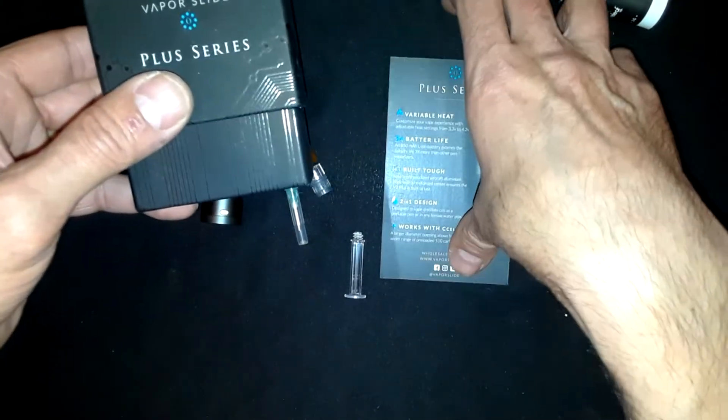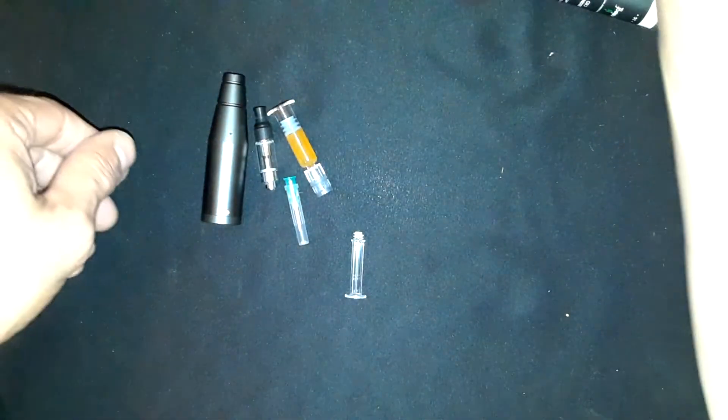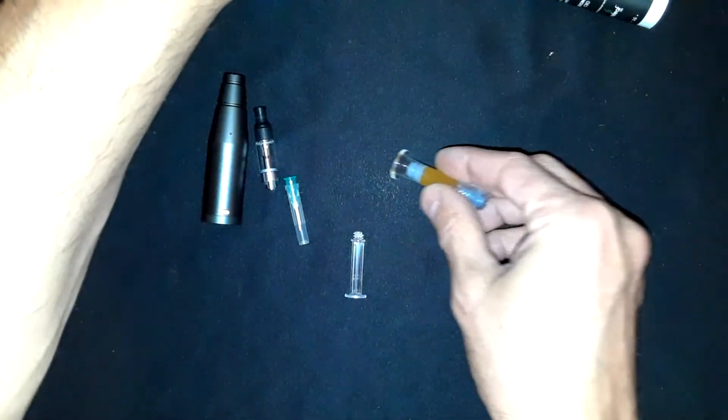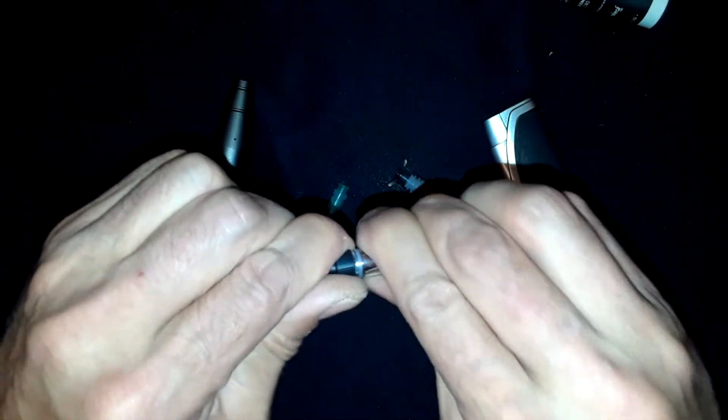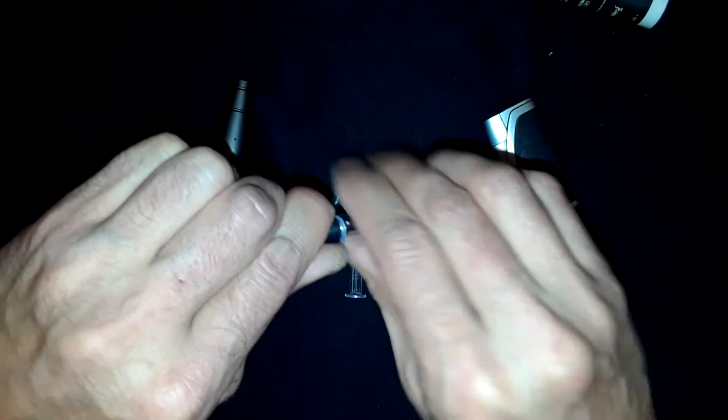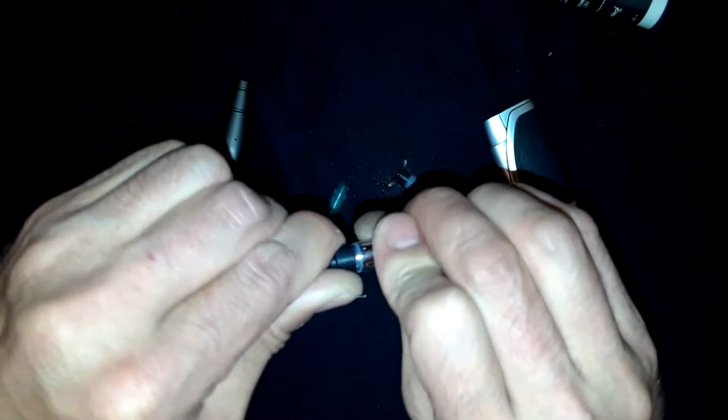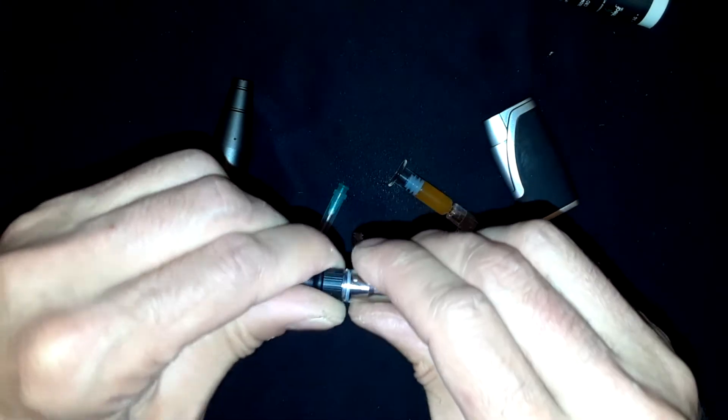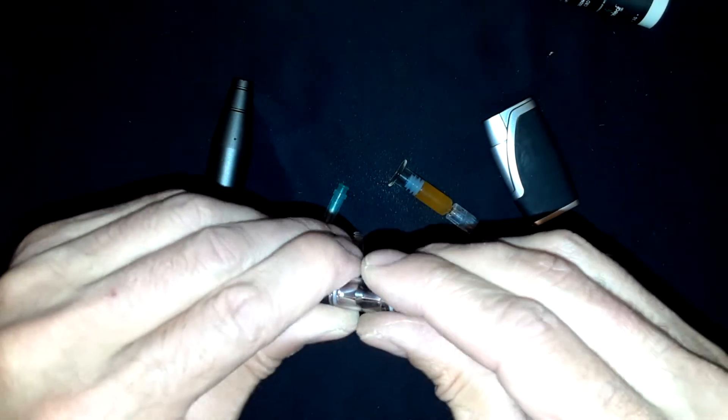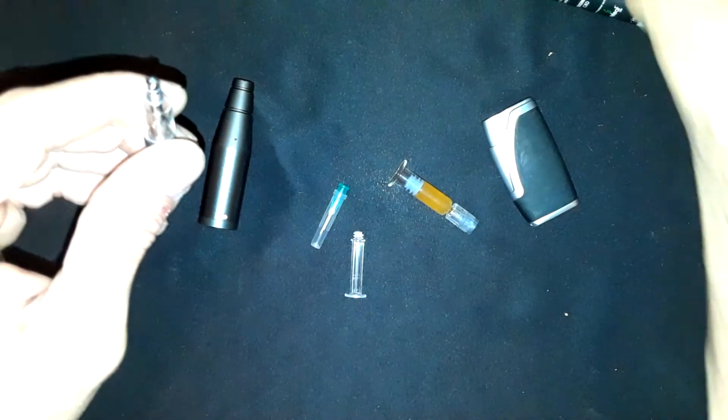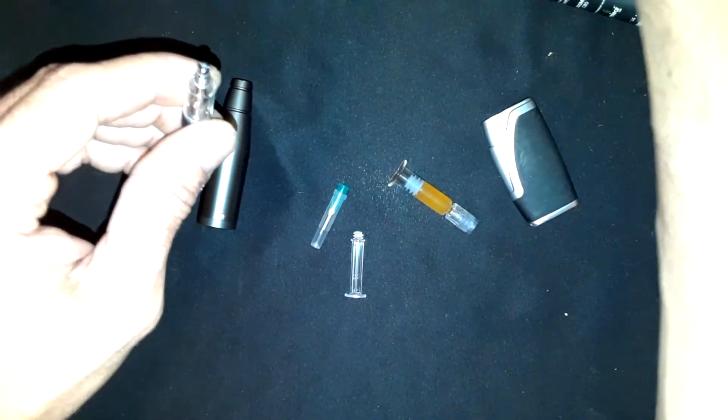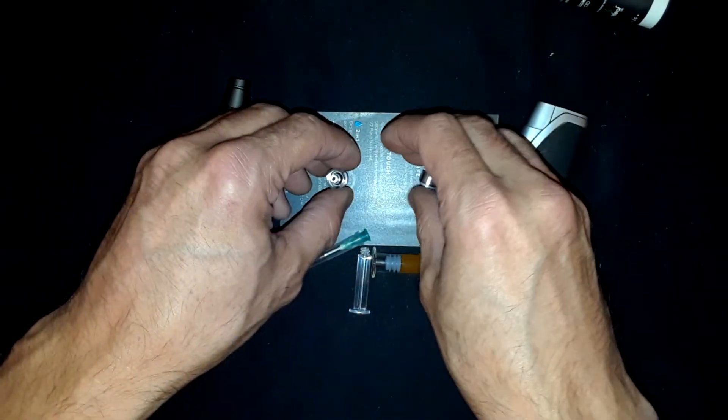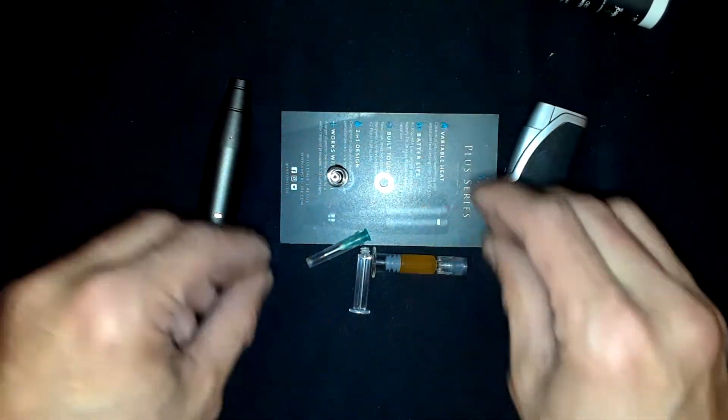Now this is all glass. First thing we're going to do is unscrew the top, actually it's the bottom. The coils are by the mouthpiece so the bottom comes off.